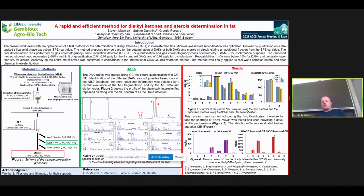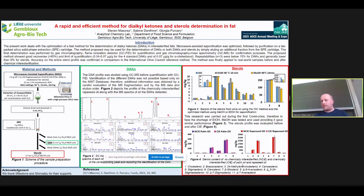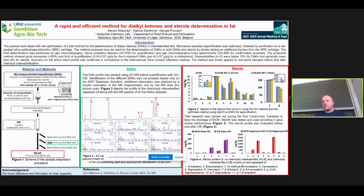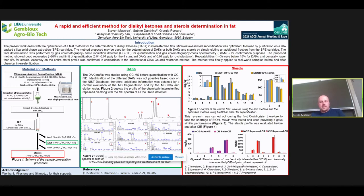We also wanted to take advantage of the sterol measurement to assess whether interesterification had an impact on the sterol profile of different matrices. As shown on figure four, for palm oil and rapeseed oil, we compared sterol profiles before and after chemical interesterification. We can conclude that there is no effect of interesterification on the sterol profile in these cases.